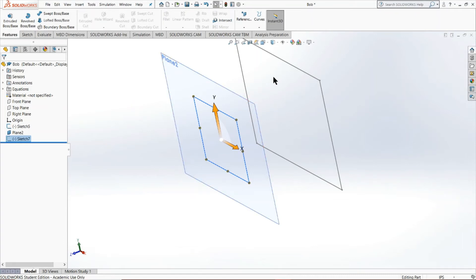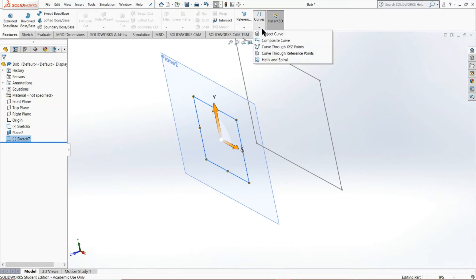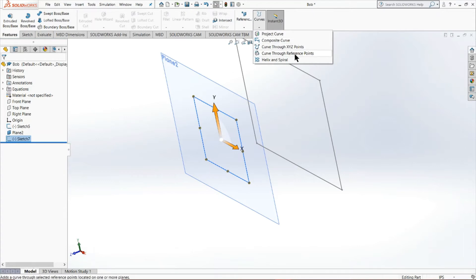However, the one thing is we don't have one of the necessary elements of our sweep and that's a guide curve. We don't have any guide curves telling us where to go. So you could press the curve option here and it'll give you multiple options. For this particular instance, the curve through reference points option will treat you fine.